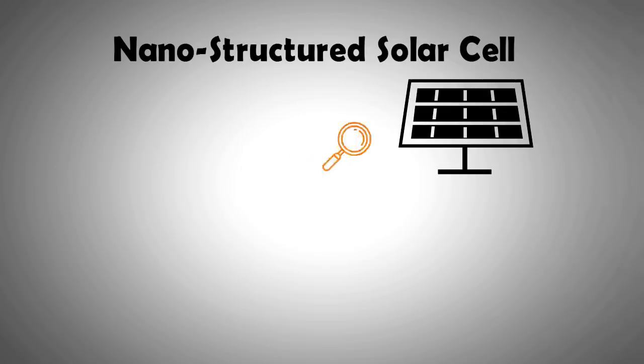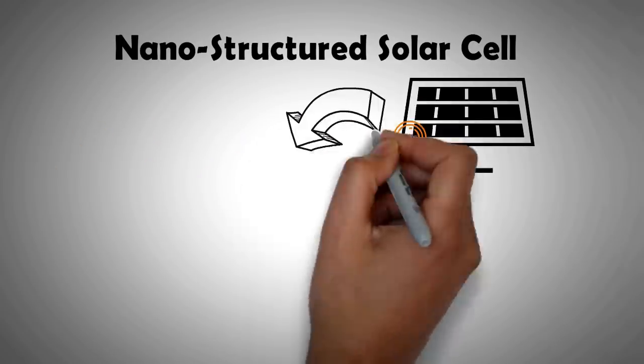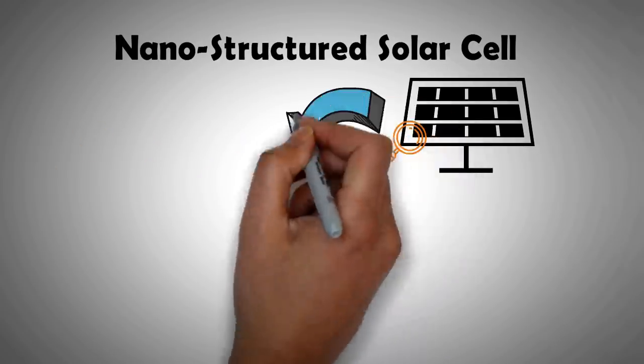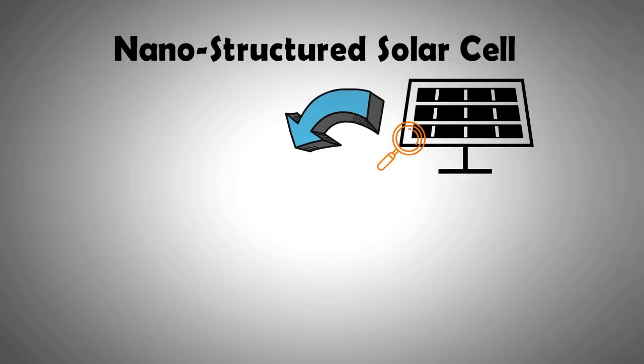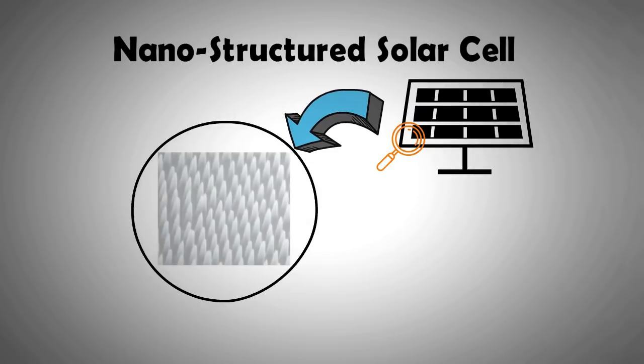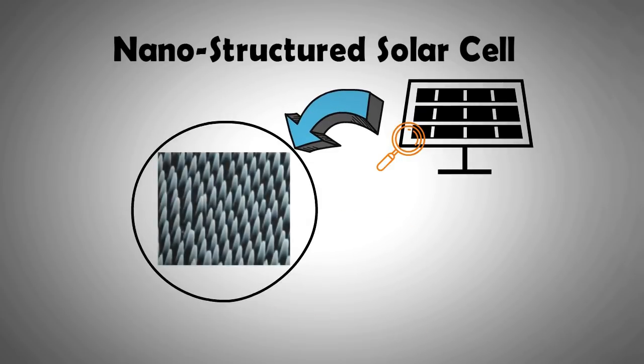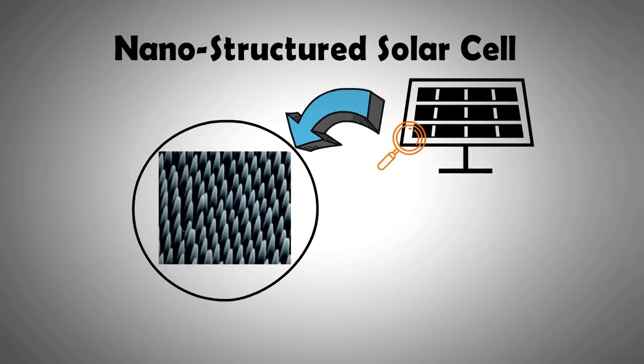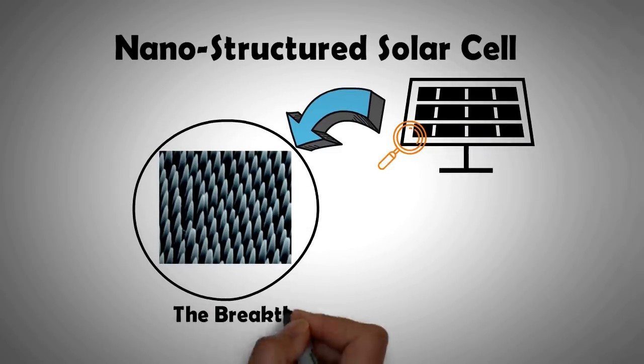After all, solar industry caters to a multi-billion dollar market. But there are very few technologies that have the potential to disrupt the established solar industry, and nanostructured solar cell technology is one of them.